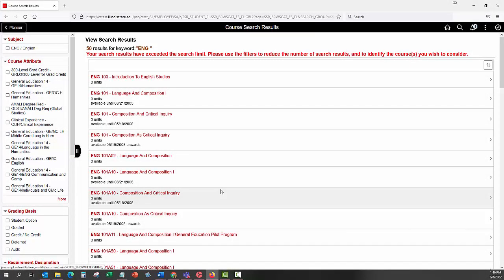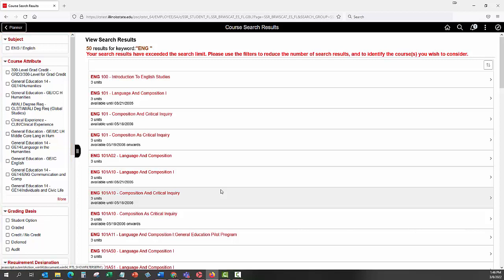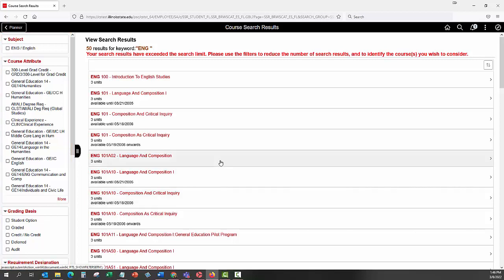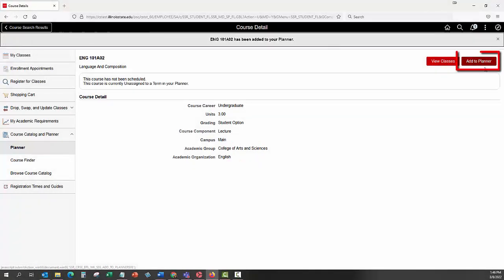After clicking the Search button, the results will be displayed. Additional filters are available in the left menu to limit results. Search for a course and click on it to view the course details. Click the Add to Planner button and it will be added to your Unassigned Courses section.